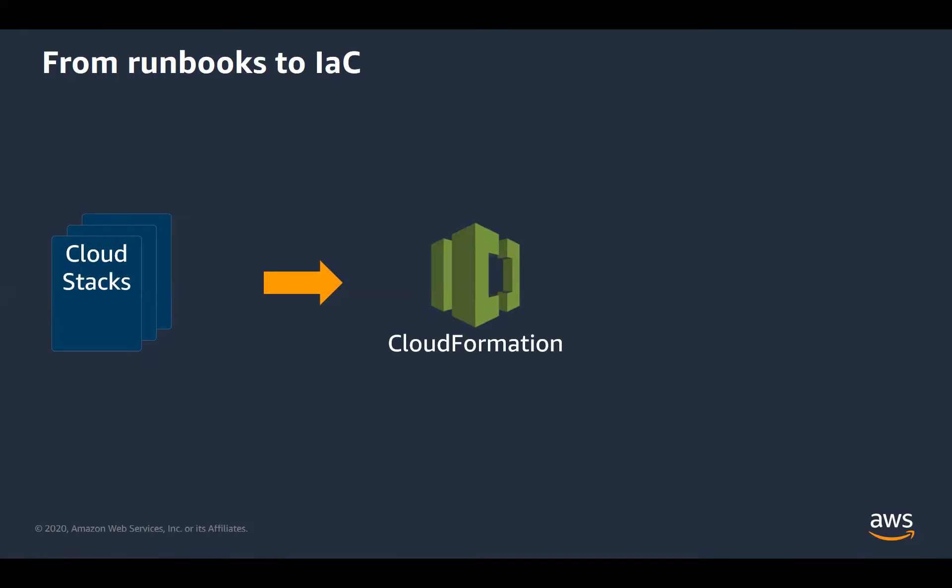We initially thought about using Ansible again, like we did for on-prem stacks, and even other tools such as Terraform. But we ultimately decided that the best approach was probably to go with the cloud vendors recommended solutions. So for AWS, of course, they have CloudFormation, that's their in-house service for doing precisely that.